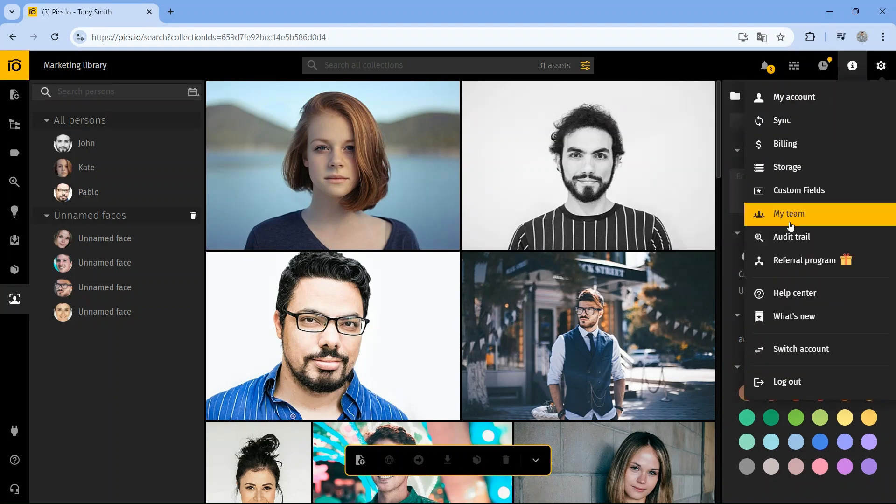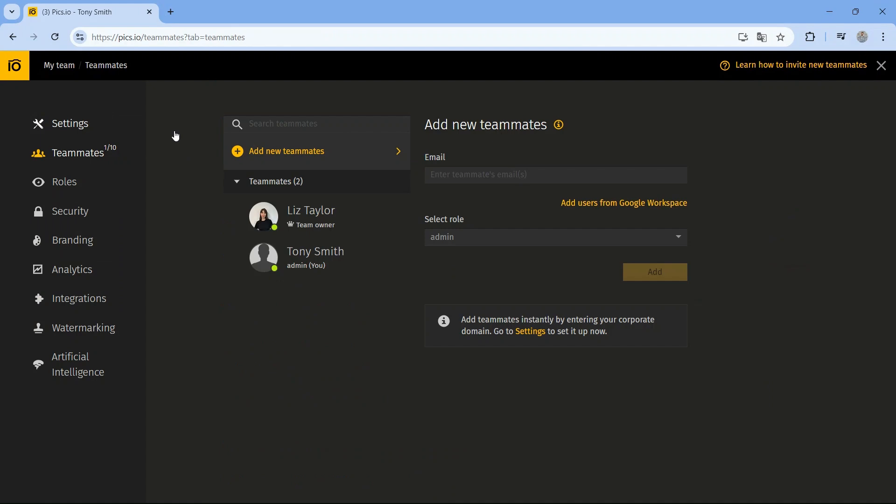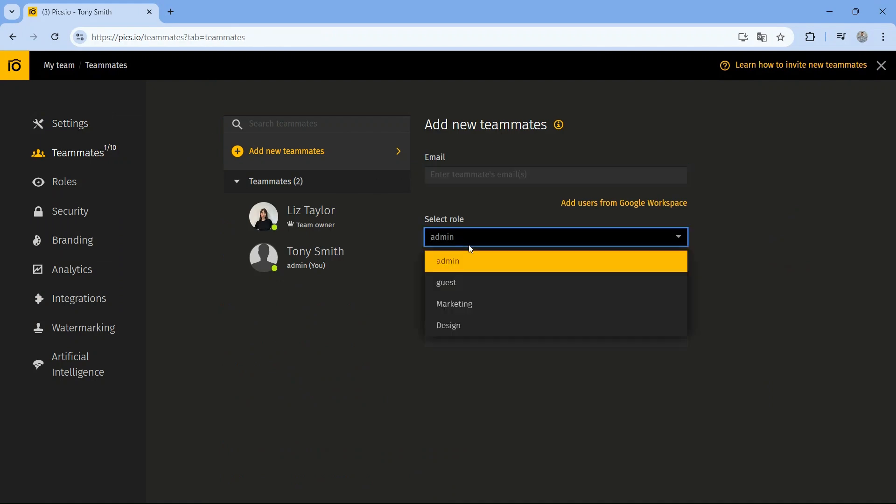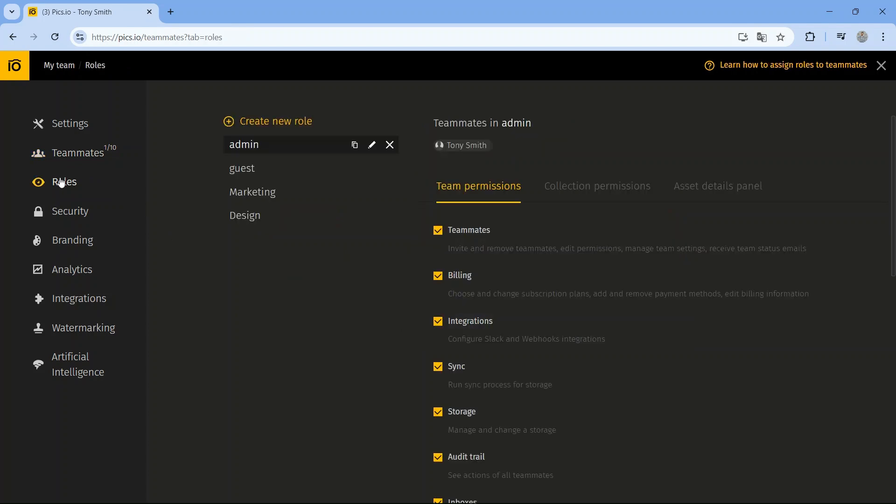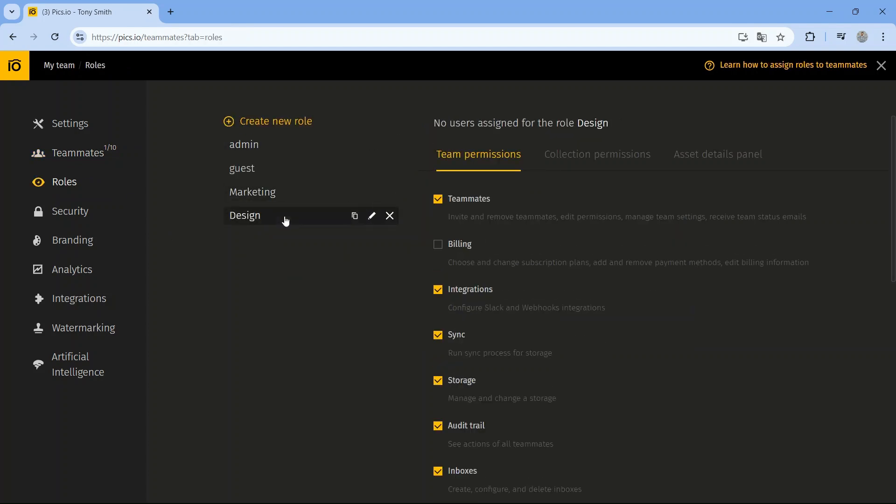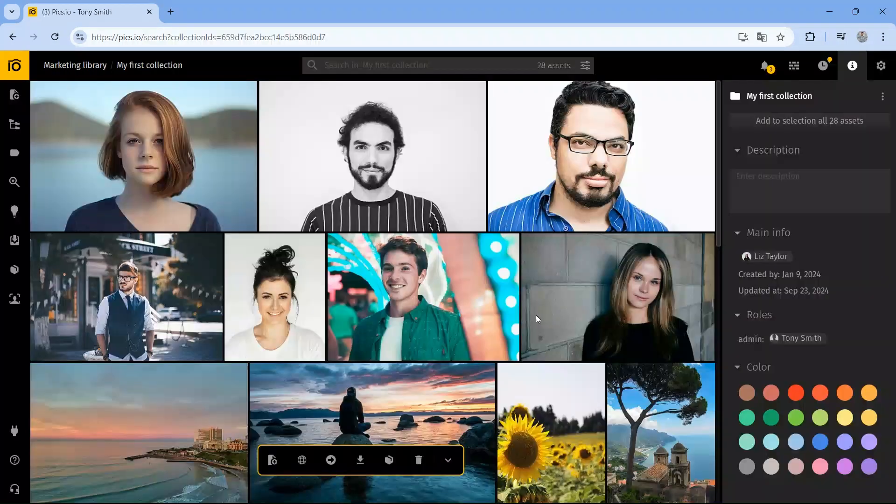Pix.io lets you collaborate with your team directly in the app. Just invite your colleagues to join, and you can keep your workflow organized. You can create different roles and set detailed permissions for each team member. For example, give the design team full access while restricting certain folders for the marketing department.